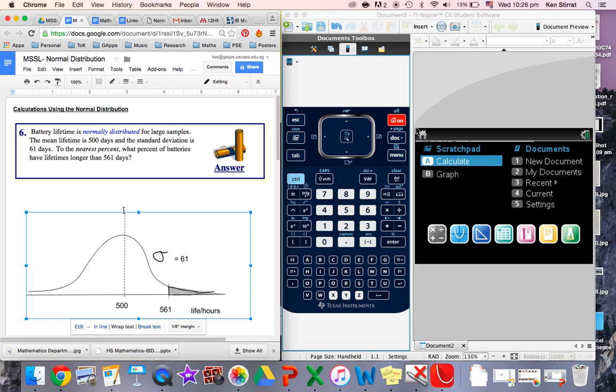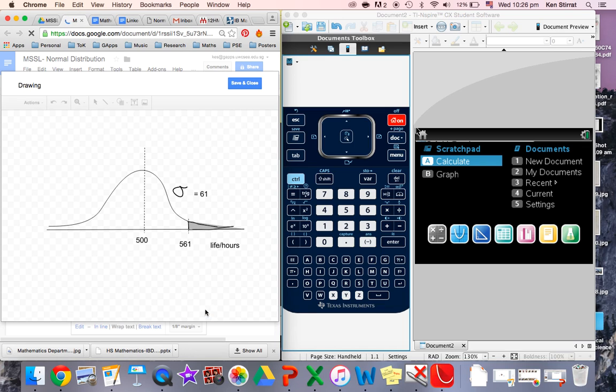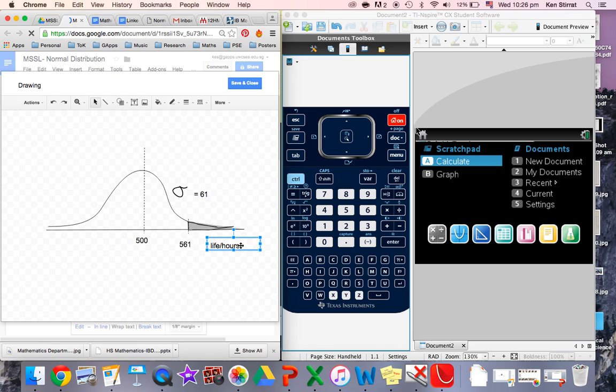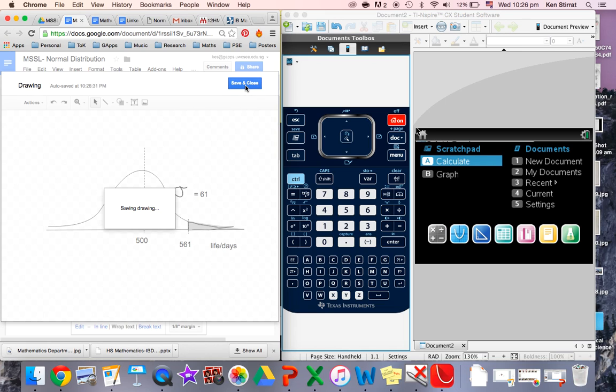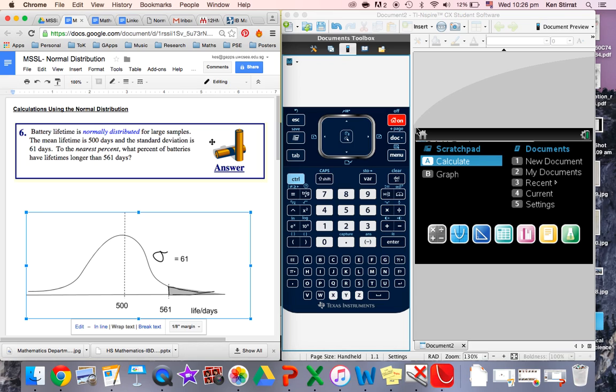We always mark the mean as a measure of central tendency. There's 500. The mean lifetime is 500. I always like to put the units here. Look, I've made a mistake there. This is a lifetime in hours. This is actually days. Let's just go back in there. This is a lifetime in days. And the standard deviation 61. This is your measure of spread. It's a measure of how the data is spread out away from the mean.